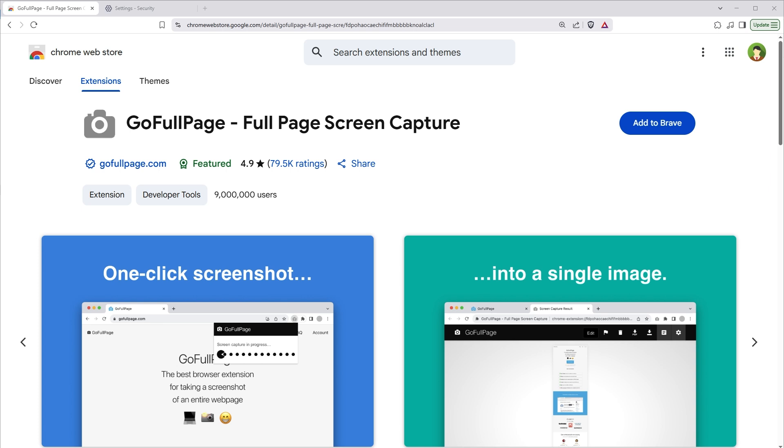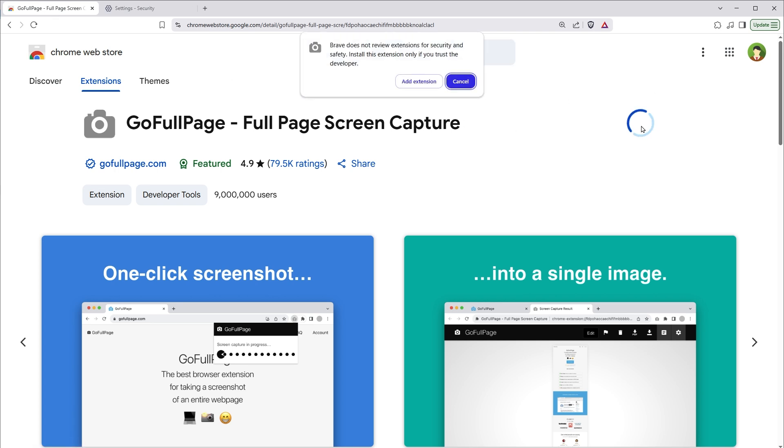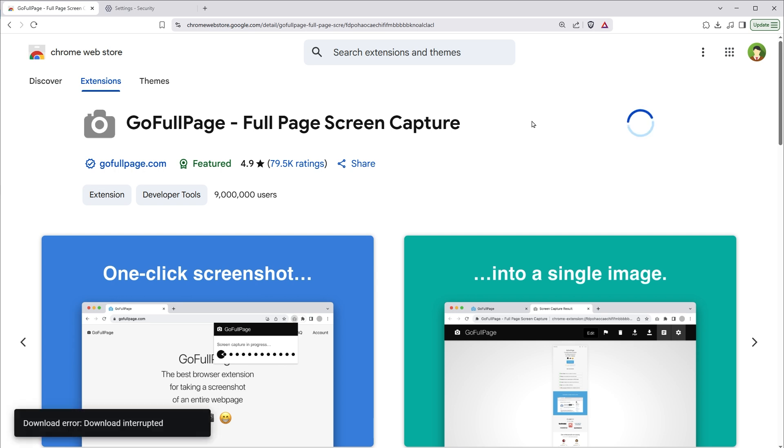Welcome to WebStylePress. Are you unable to install any extension in Brave browser? Like this is an extension that I want to download in Brave browser. I'll click Add to Brave. Add extension. And it says download error. Download interrupted.